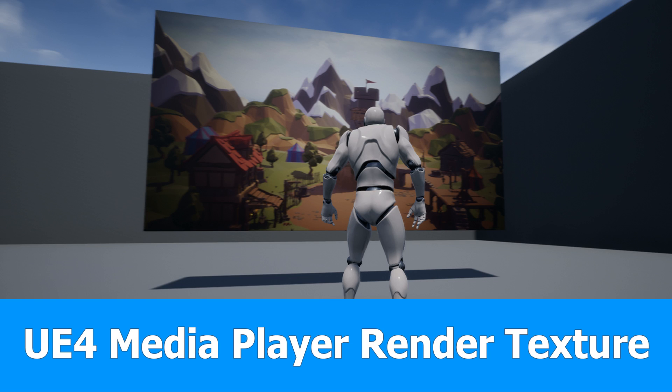Hi, this is JNM with the next Unreal Engine 4 tutorial and in this one I will show you how to render a video to a plane.